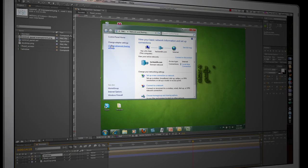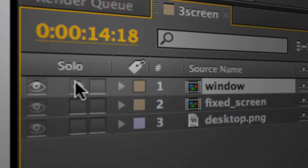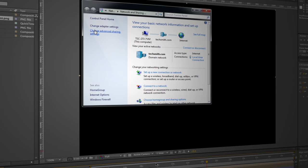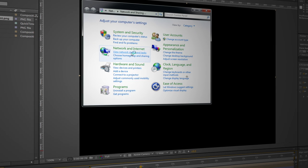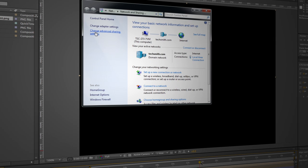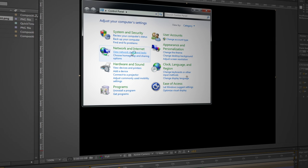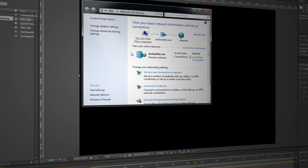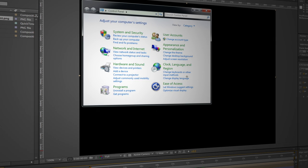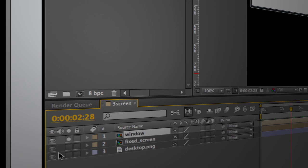Okay if I solo this you can see I've got this nice transparent window and all the movement and action that takes place inside of it right here in one layer. So we'll go ahead and un-solo that.